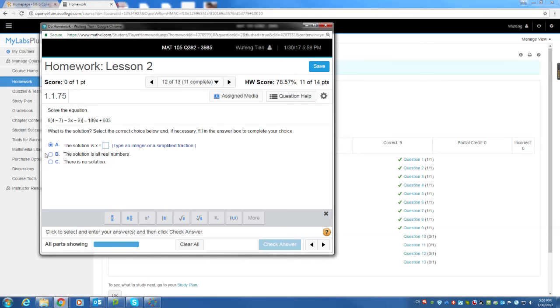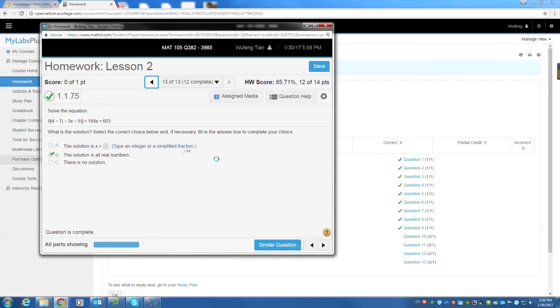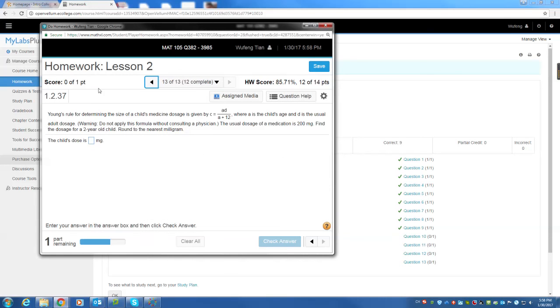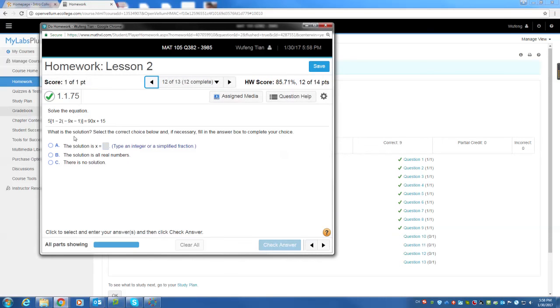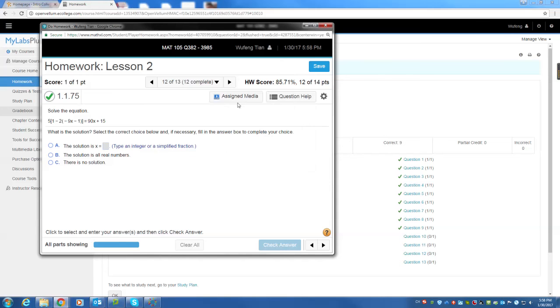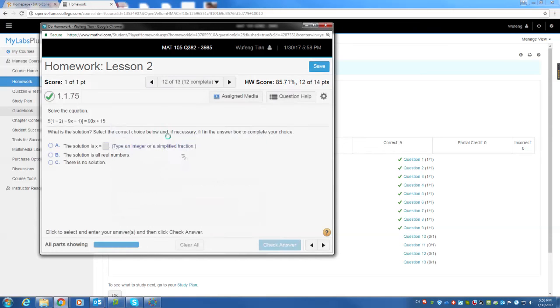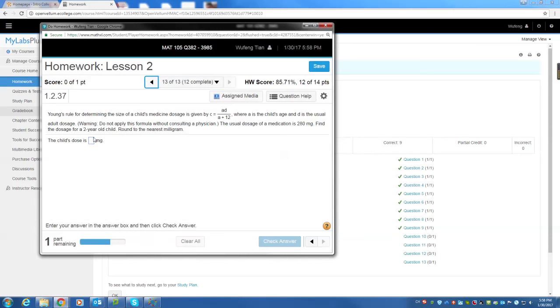If you need help on this one, just click help me solve this, or view example, video, textbook. You have many resources here. Assigned media. You can look at this as well. Save best.